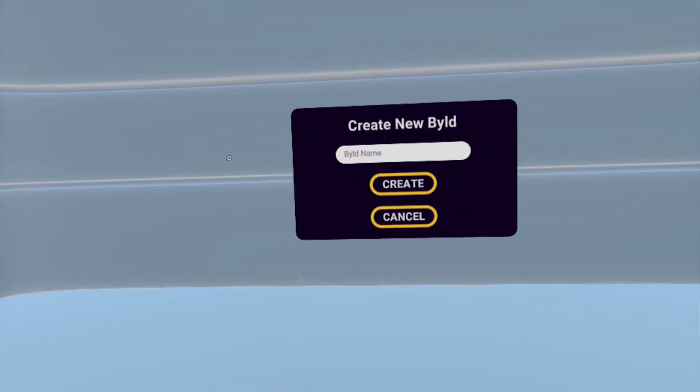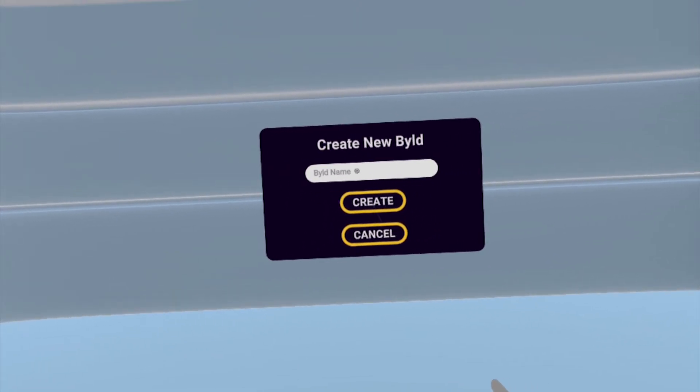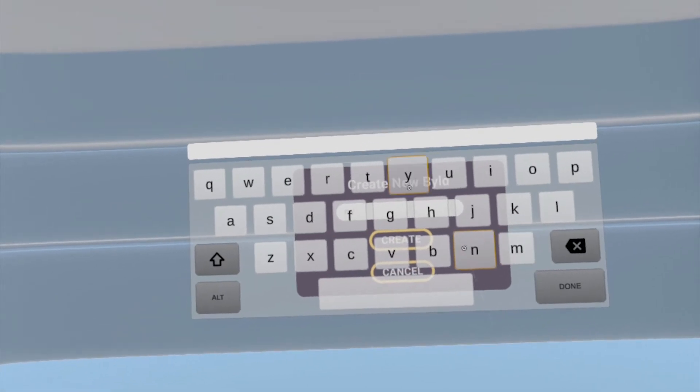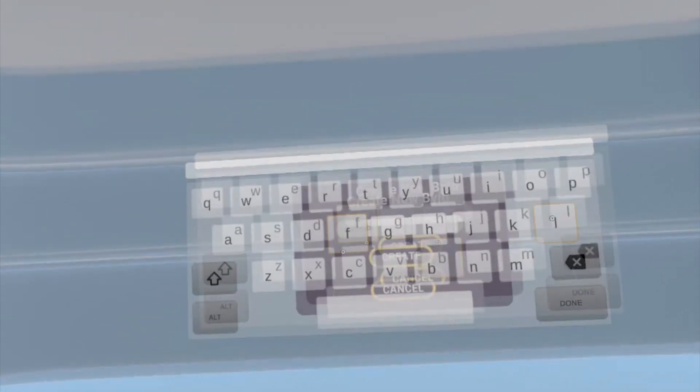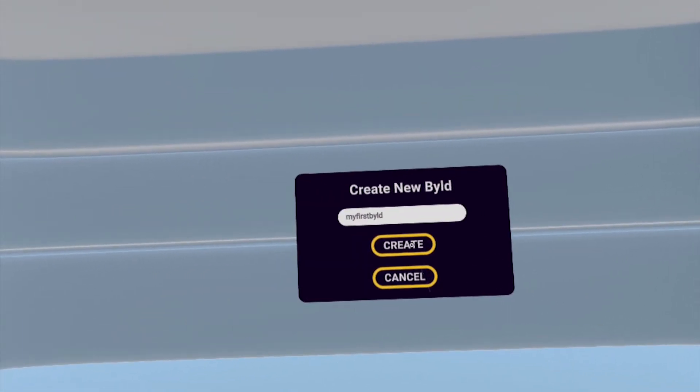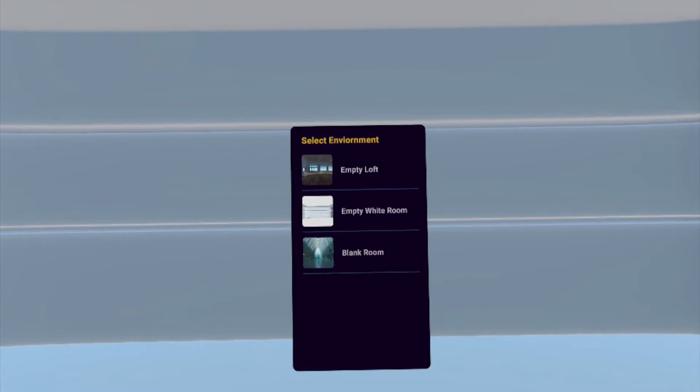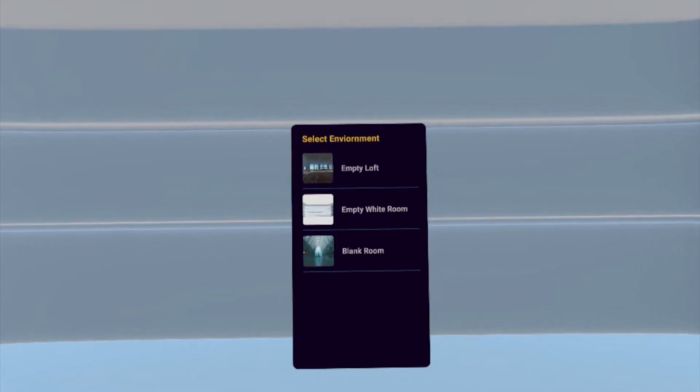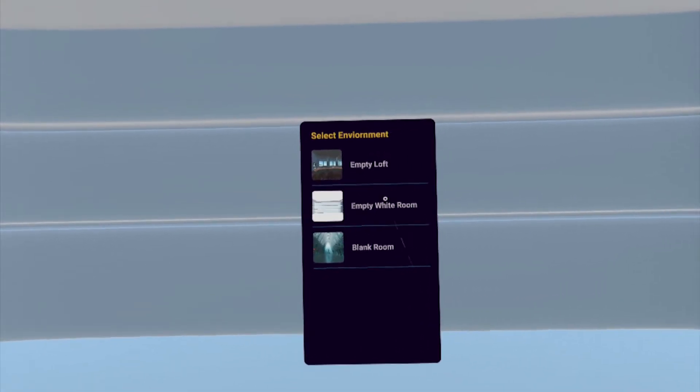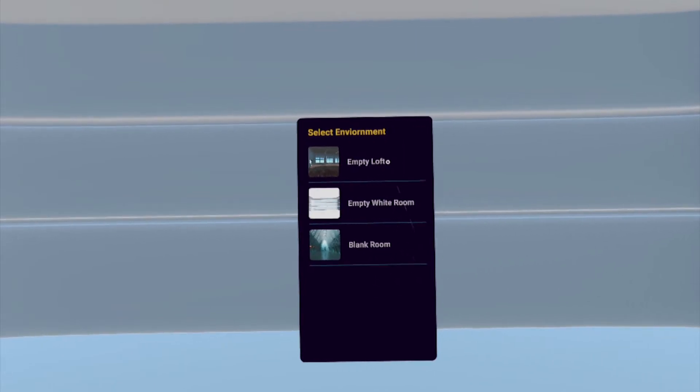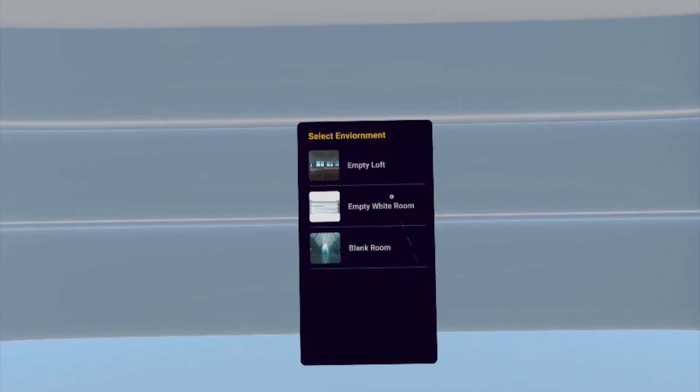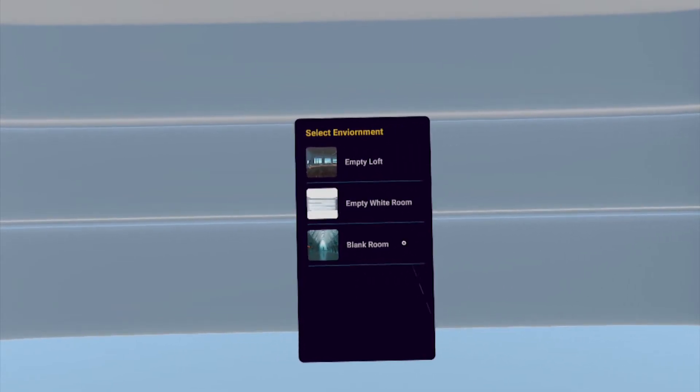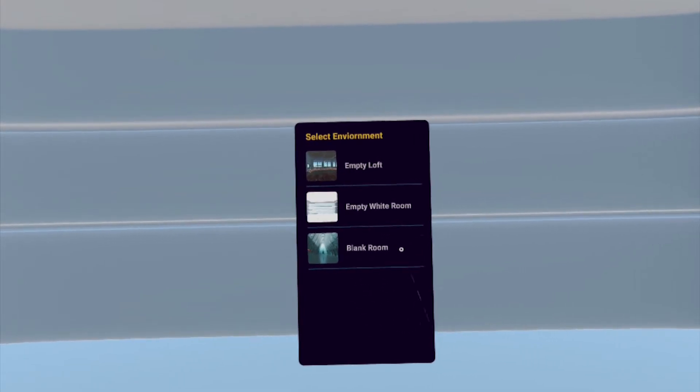Click on the Add button and enter a name for your first build. I'm going to pick my first build. Once you hit Create, you should see different environment options. I recommend sticking to the first and second environment if you're using an Oculus headset like I am. If you're using the HoloLens 2 device, I recommend using the Blank Room.